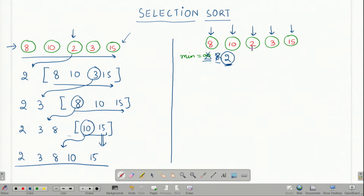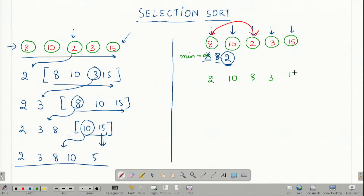What I do now is swap this 2 with the first element. The array that I have now is 2, 10, 8, 3 and 15, out of which 2 is the sorted element. I am left with these remaining elements.